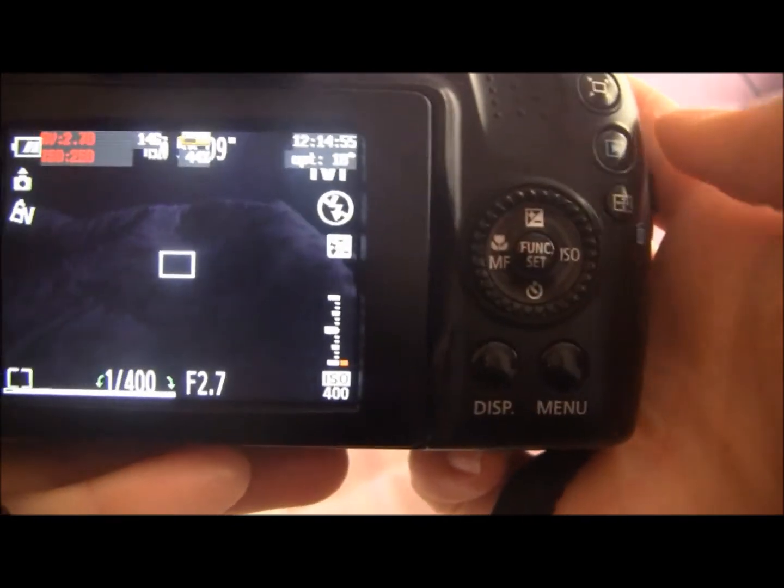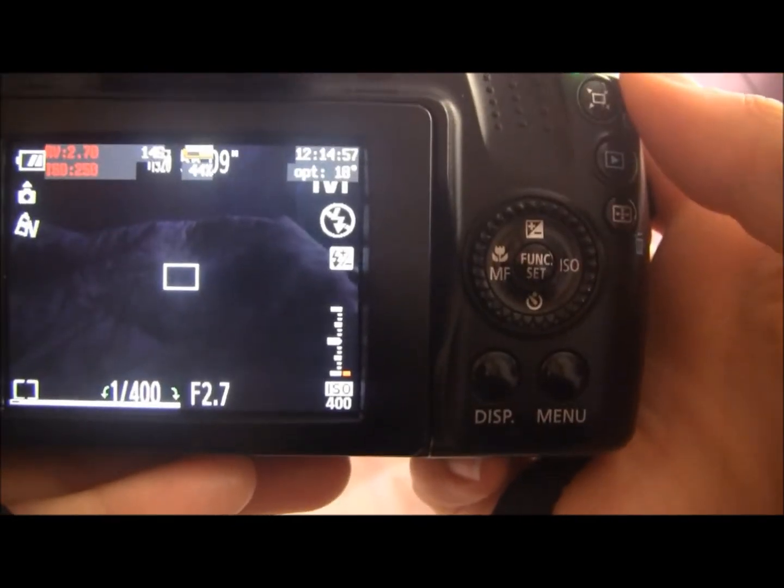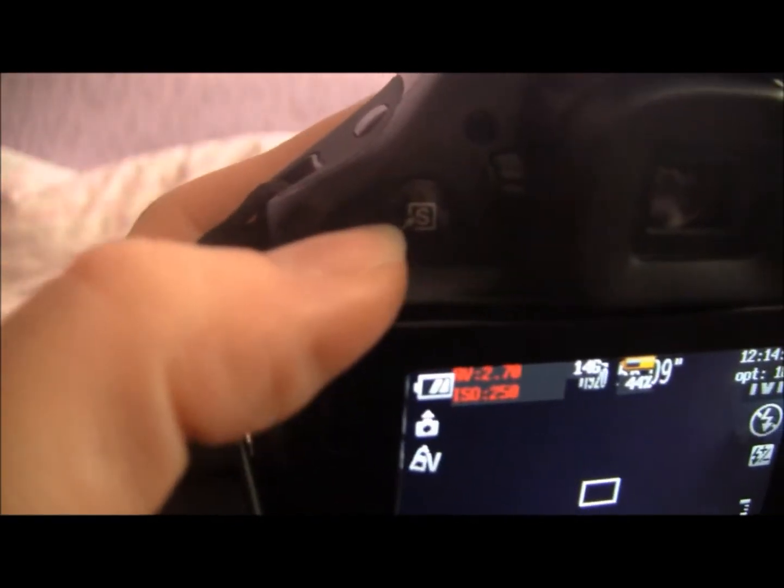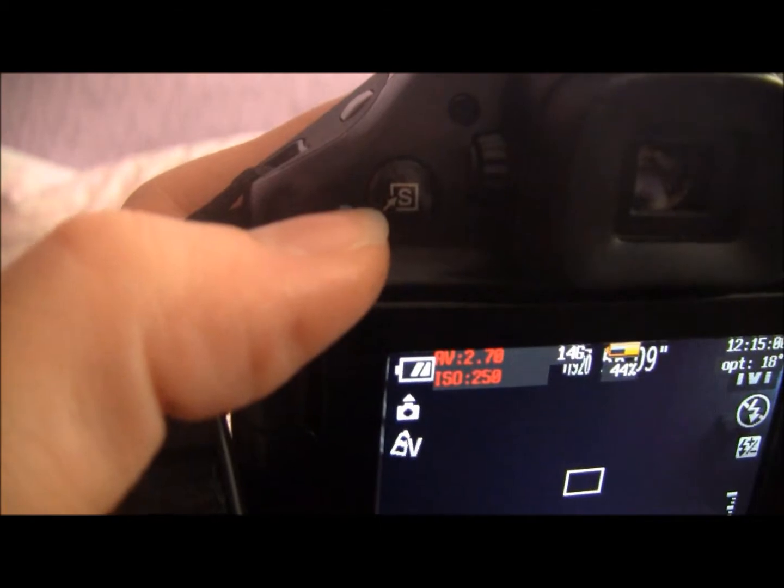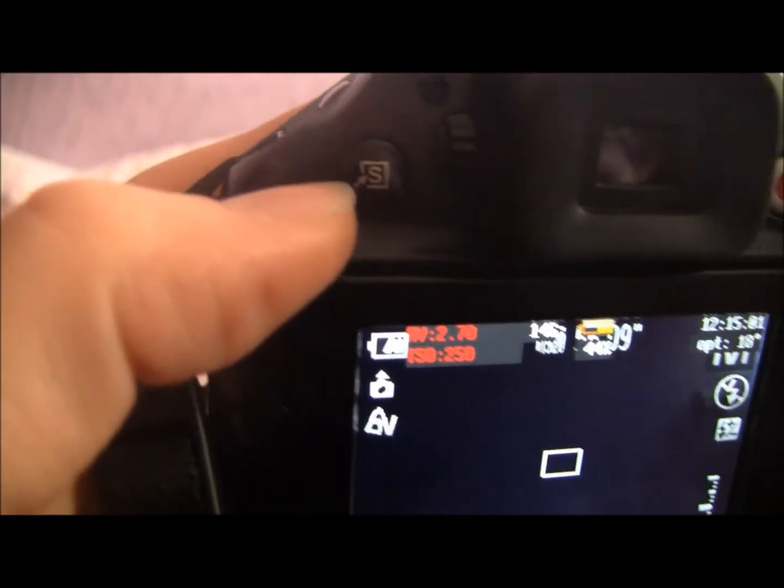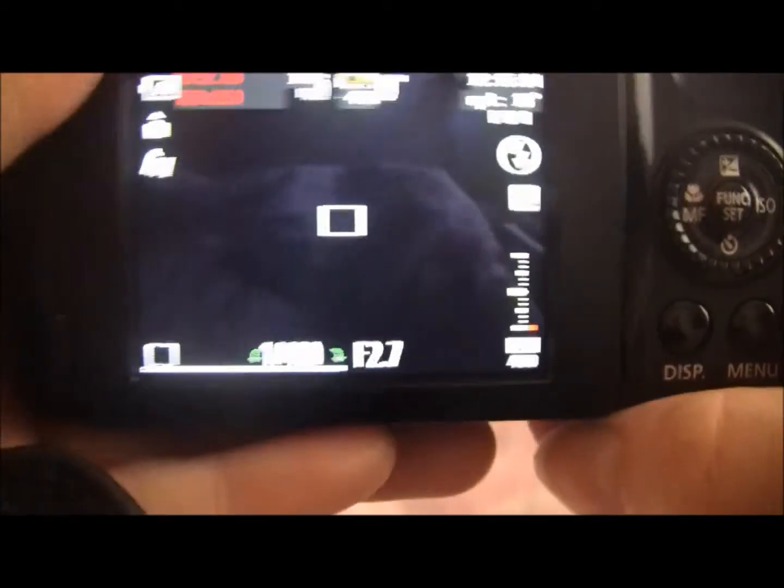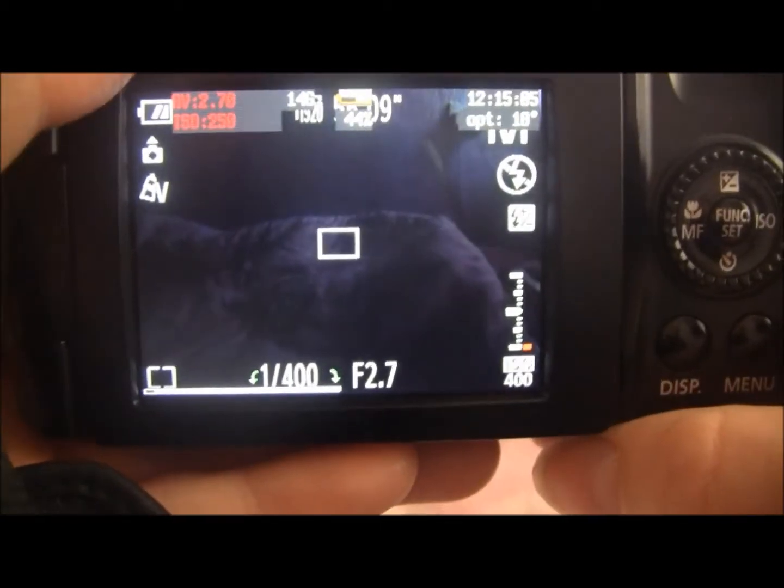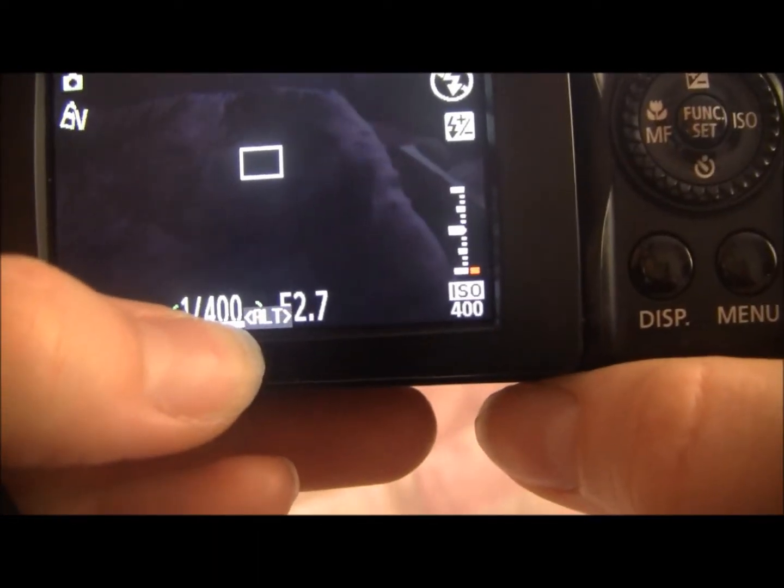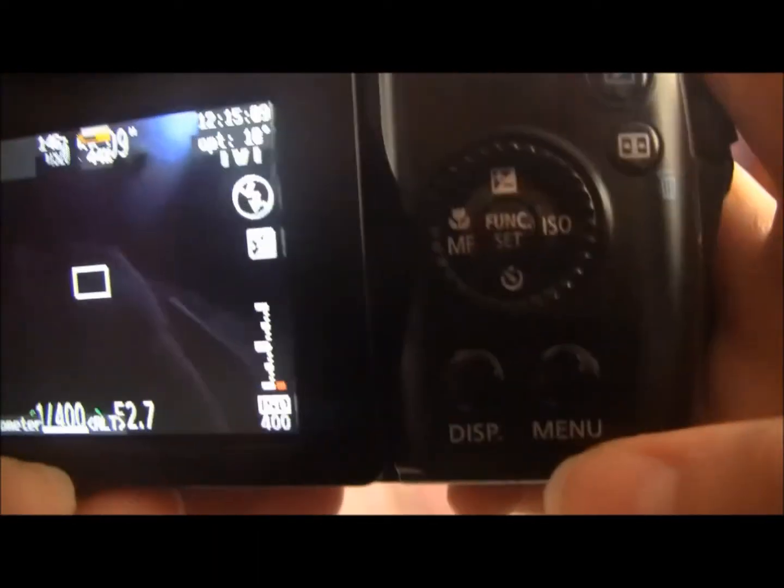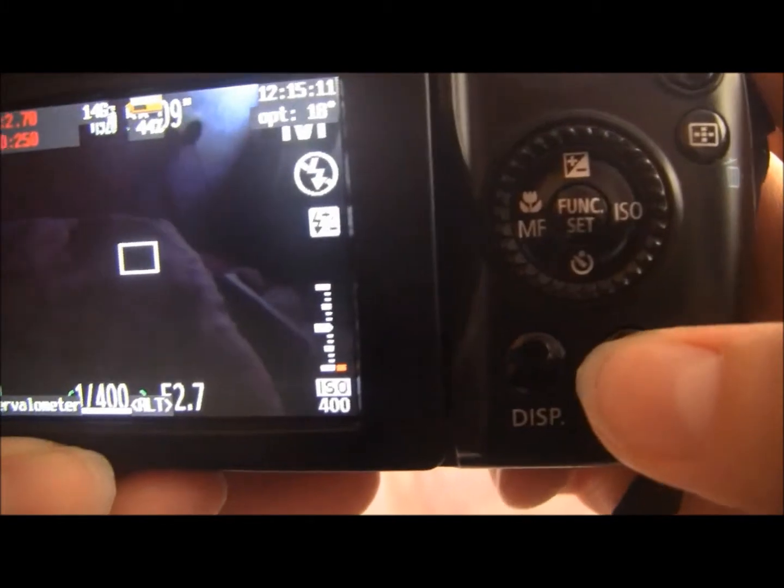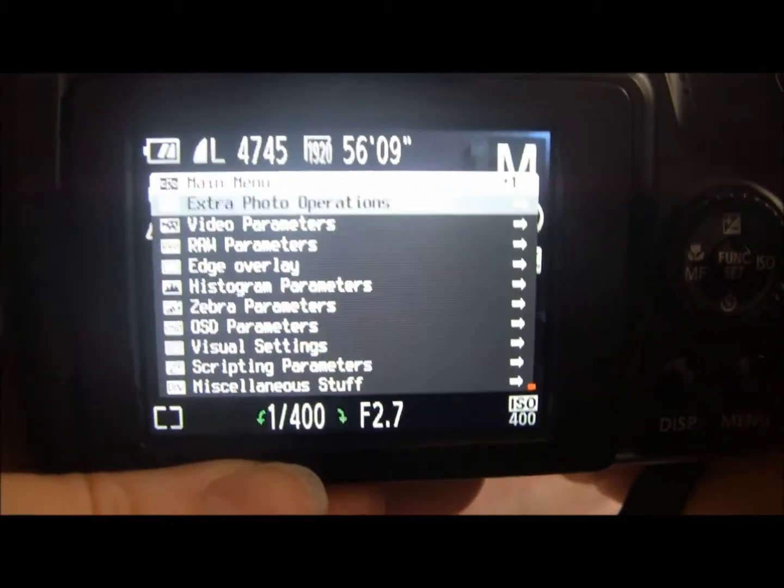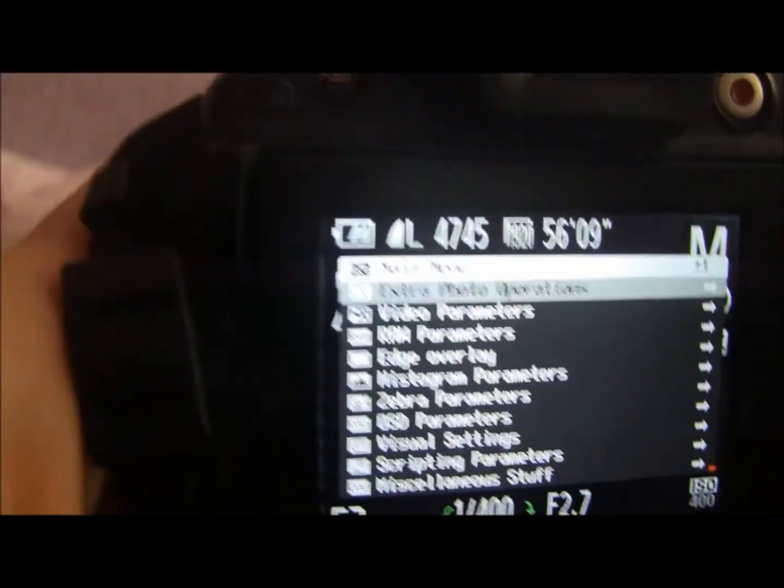So if we go into our CHDK menu you have to press the shortcut button here to enter the menu and this will activate your alternate menu. So if you press the shortcut button up here you'll see alt come up at the bottom. If we then press menu our CHDK menu comes up.